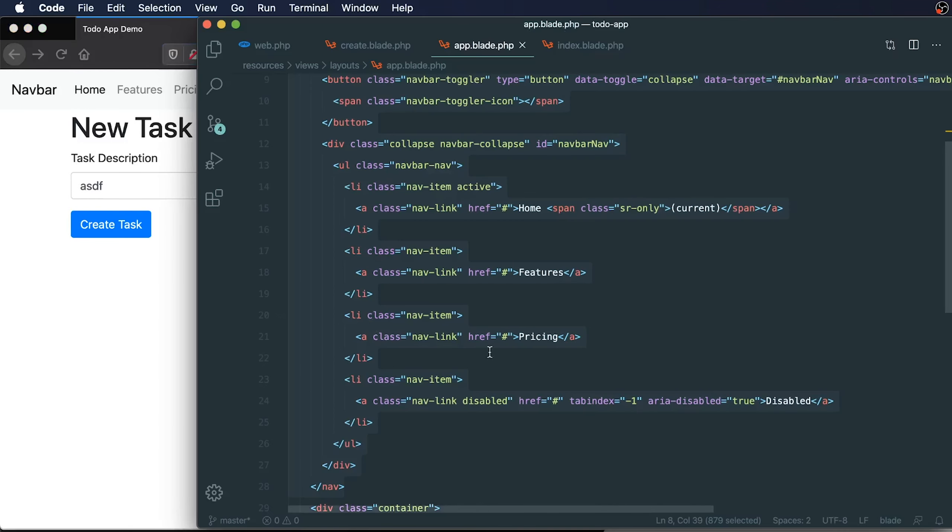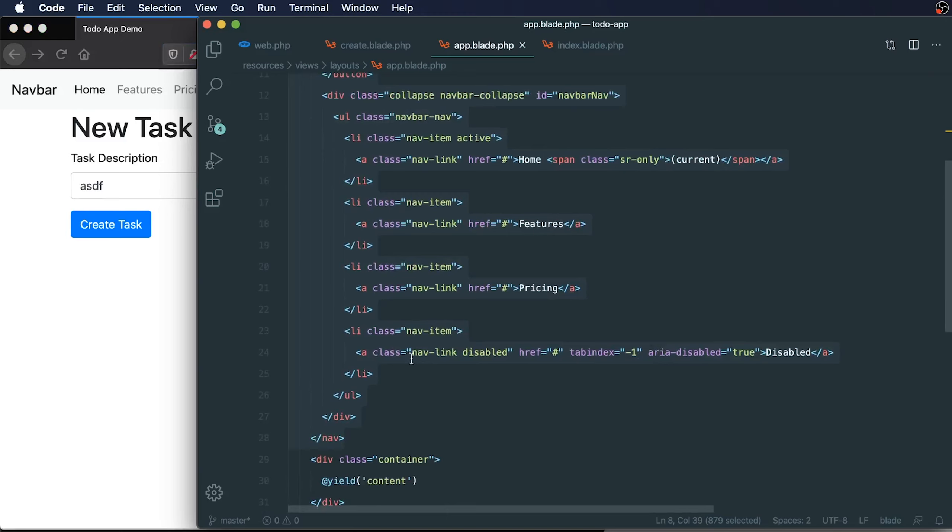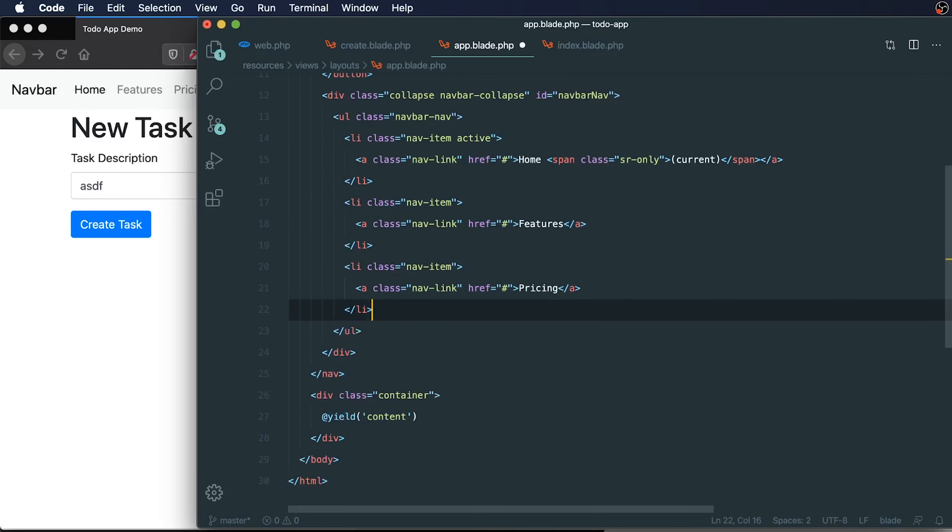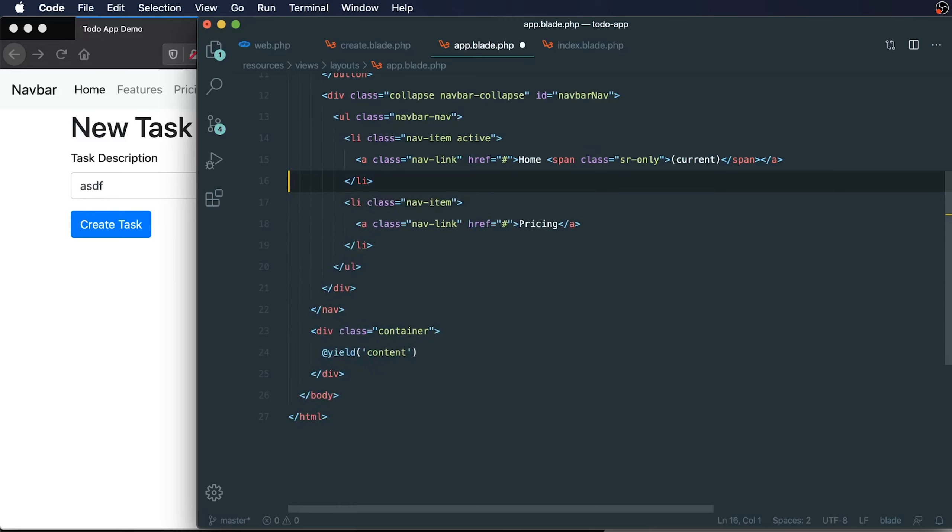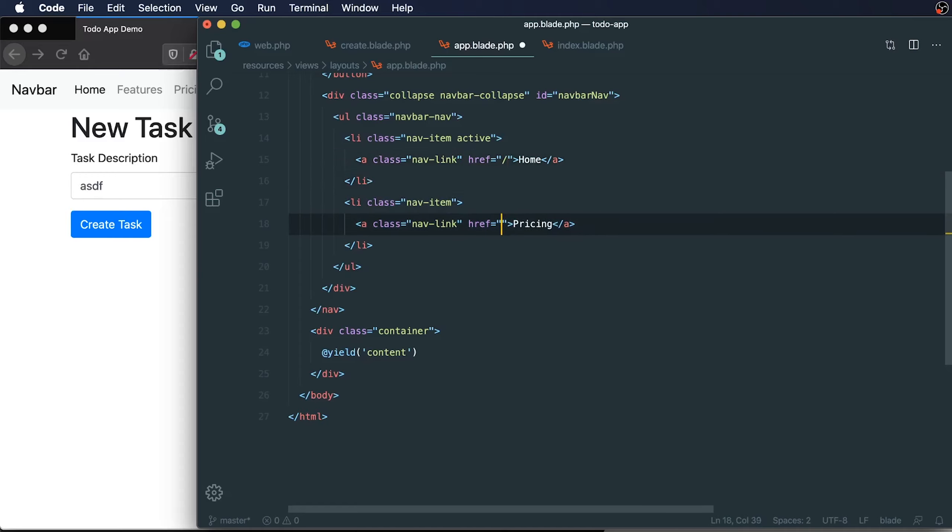Within our nav bar, let's try removing some of the code that we don't need. We don't need this disabled link. We only need two links. We're only going to need two links. Let's have a link to our root file and a link to our task create page.